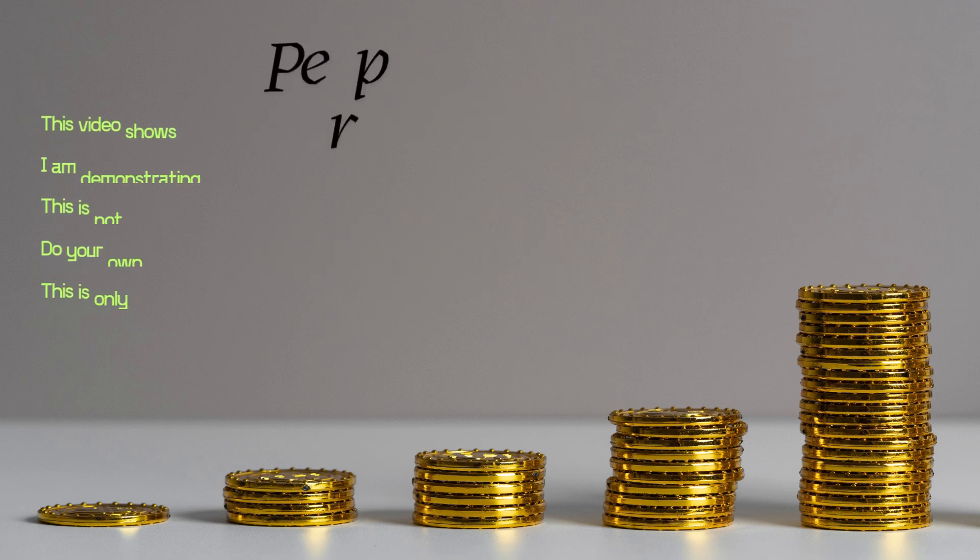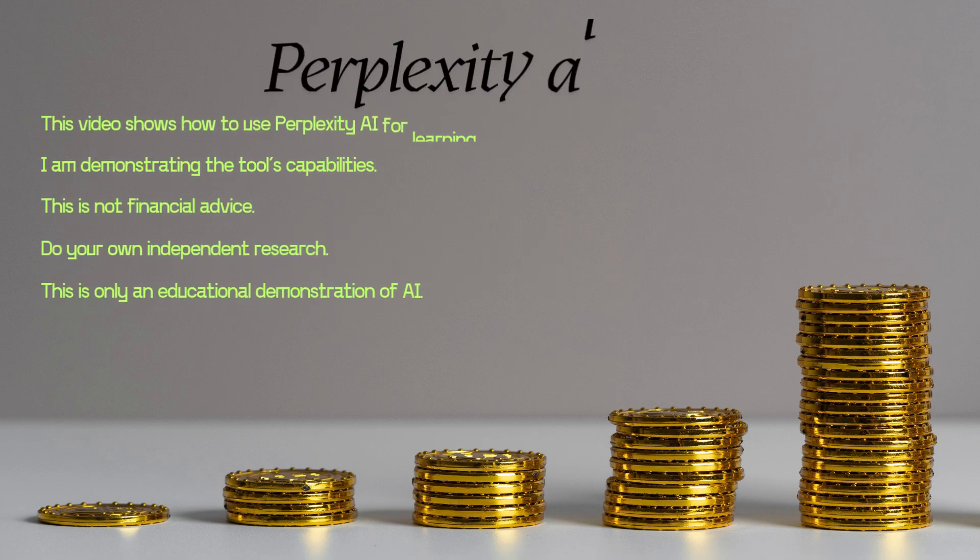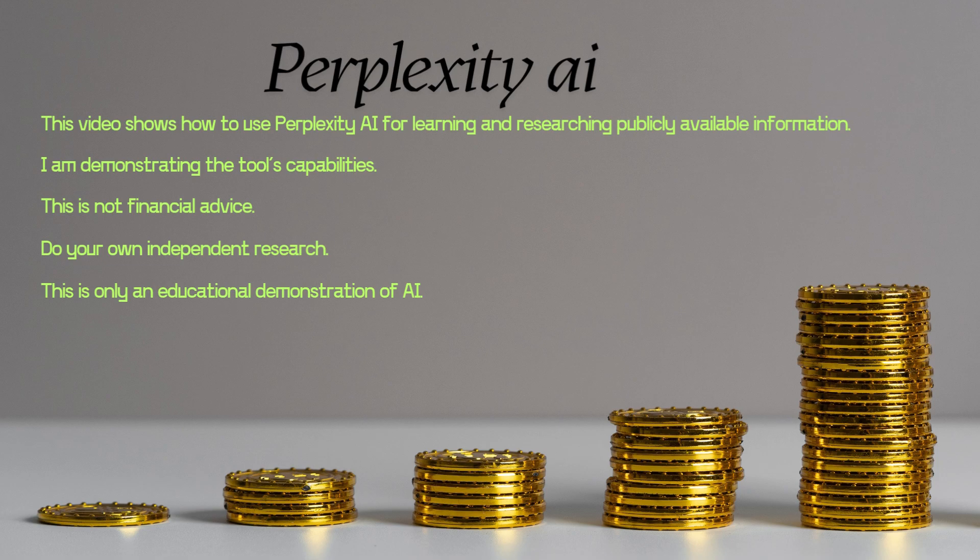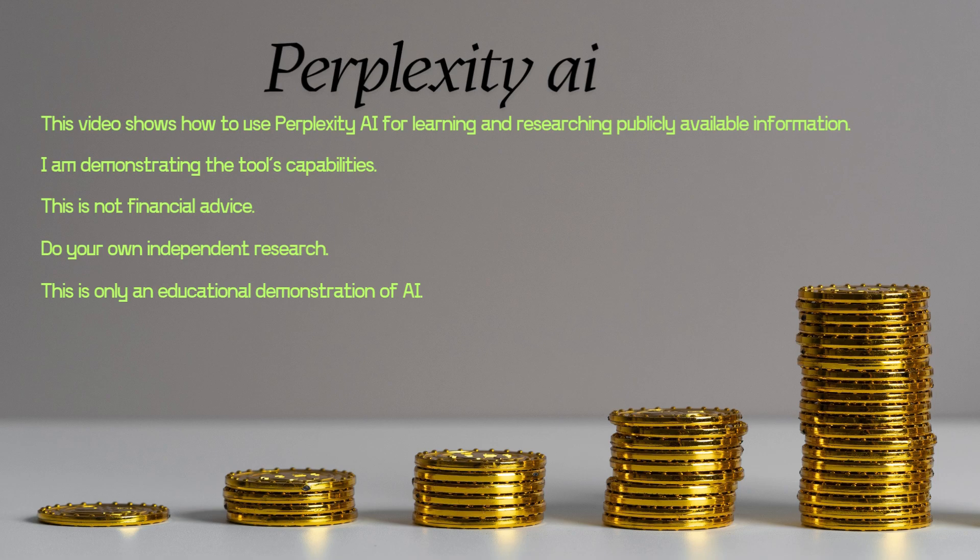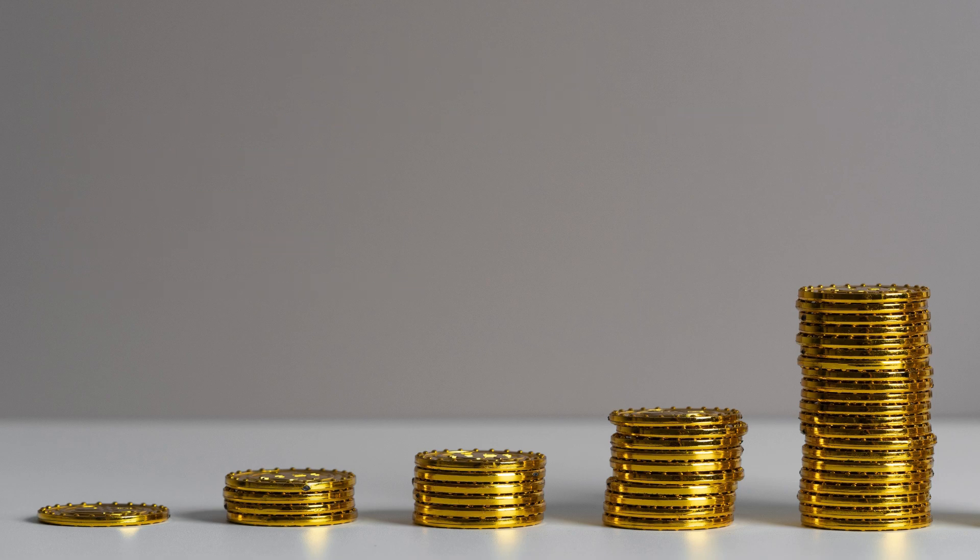Please note that this video shows how to use Perplexity AI for learning and researching purposes on available information only. I am demonstrating the tool's capabilities. This is not financial advice - do your own independent research. This is only an educational demonstration of the AI.